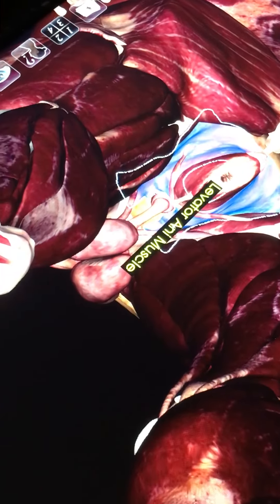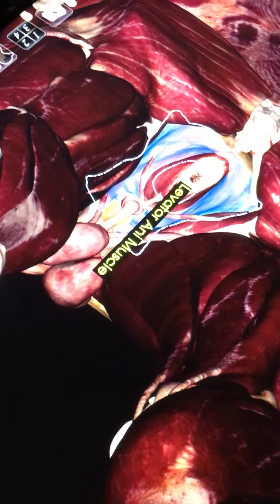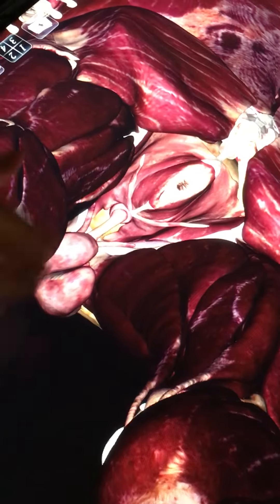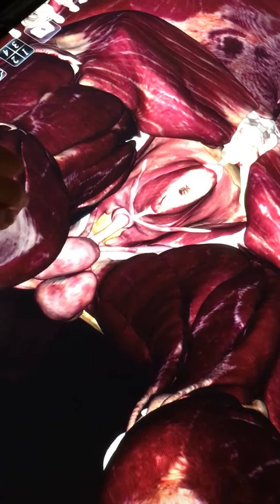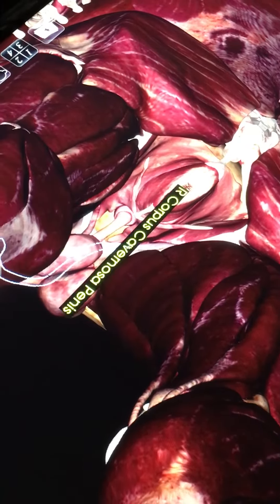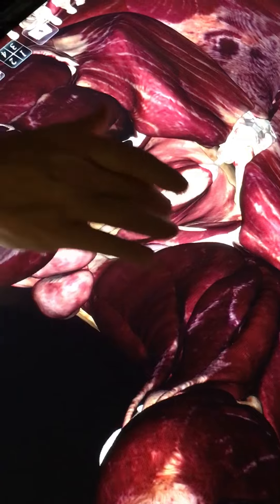Then we have our levator ani muscle, which makes up the bottom of the pelvic floor. Then we have our corpus cavernosum, mentioned earlier.